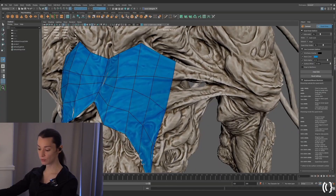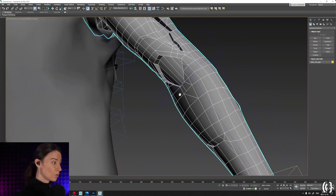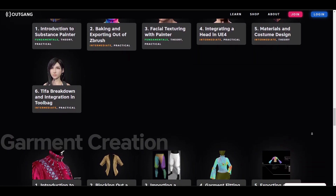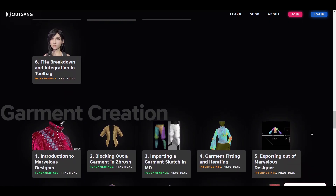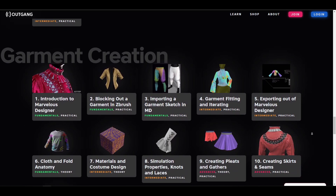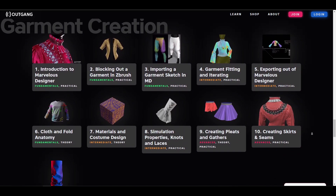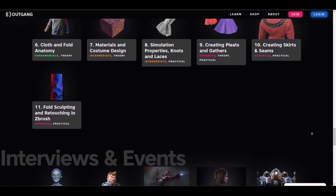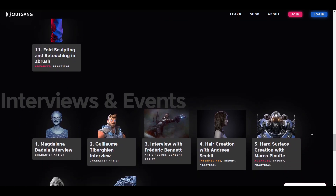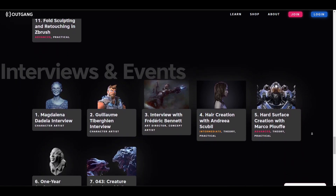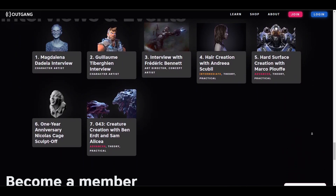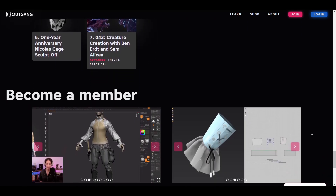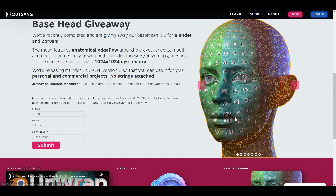You'll also learn the concept of retopology and how to deal with intricate parts in Maya, ZBrush, Blender, and 3D Studio Max. If you'd like to get key insights from seasoned artists, you might want to check out their events and interview section, which is packed with nuggets, interesting suggestions, ideas, and overall experience that may take you some time to gain otherwise.